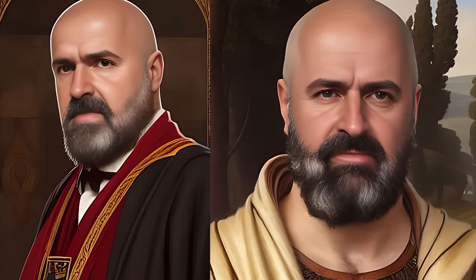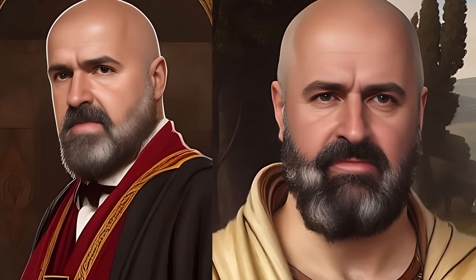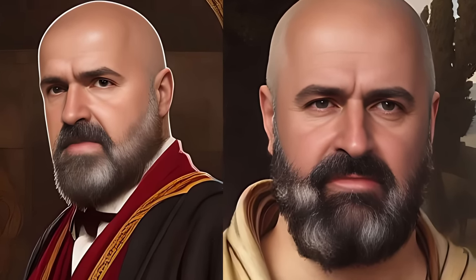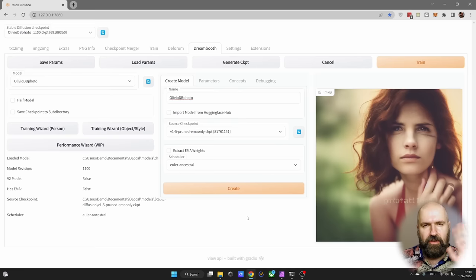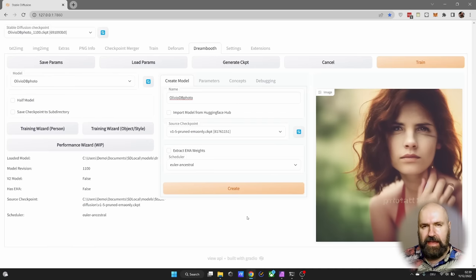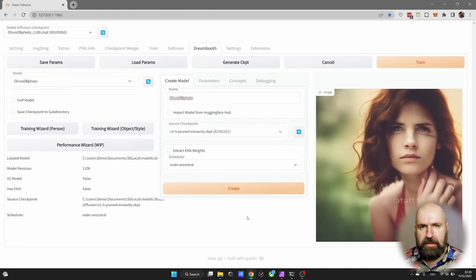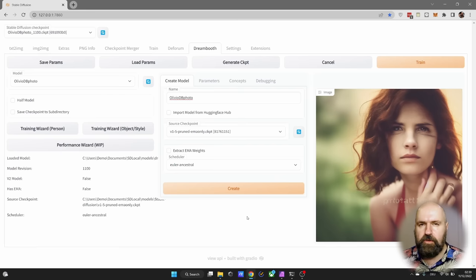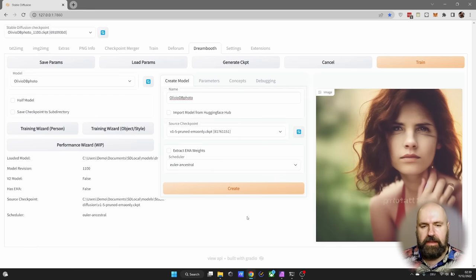Today I will show you how to install Dreambooth with Automatic1111. Hello my friends, how are you doing? Here's a guide on how to set everything up and then how to run the training for your first stable diffusion model.